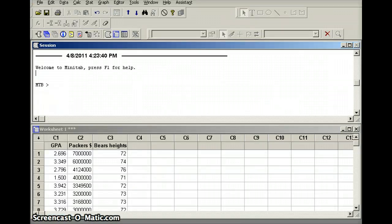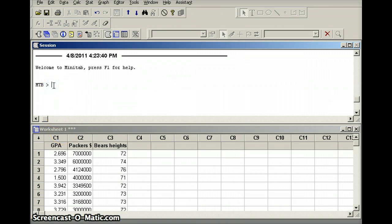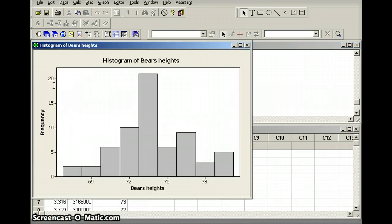I've pulled up Minitab and I have three sets of data: grade point averages, salaries for the Green Bay Packers, and heights for the Chicago Bears. When you think about grade point averages, would you expect them to be symmetric? Let's look at the Bears heights first. I'm going to do a histogram for the Chicago Bears heights in inches — histogram C3 — and you'll notice that is essentially a symmetric distribution.